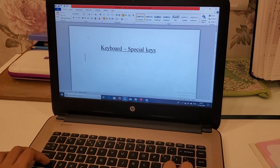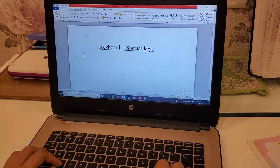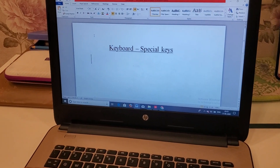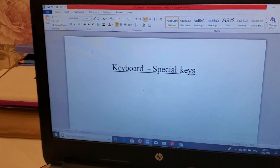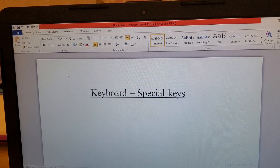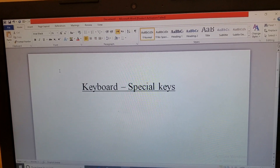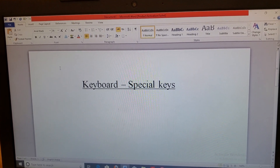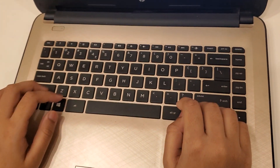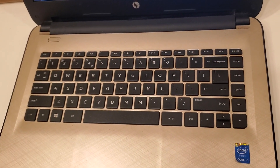Hello everyone, this is Rashmi Sina and most welcome again on my channel. Today's video is about keyboard special keys, as you can see on the screen of this laptop. We will be talking about the keyboard of the laptop as you all have at home.